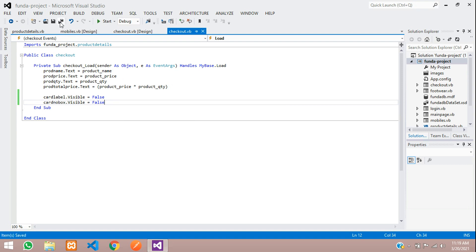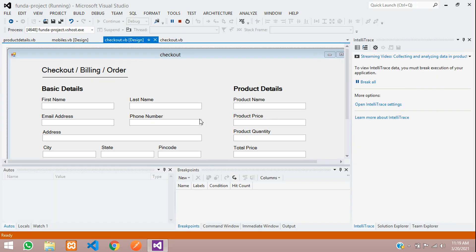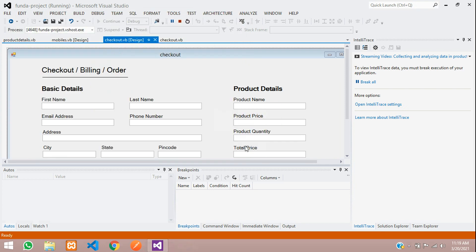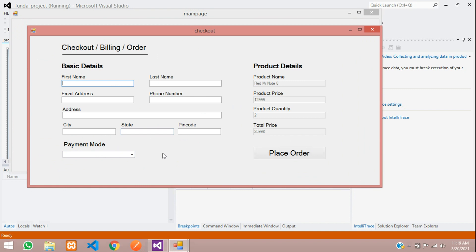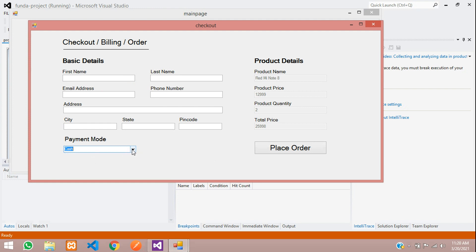Save and run the project to test it. After logging in with the demo credentials, navigate to the checkout page. You can see the card details are now hidden. You can see the payment mode combo box with cash and card options. When you click the card option, the text box should appear — let's now write the code for that.